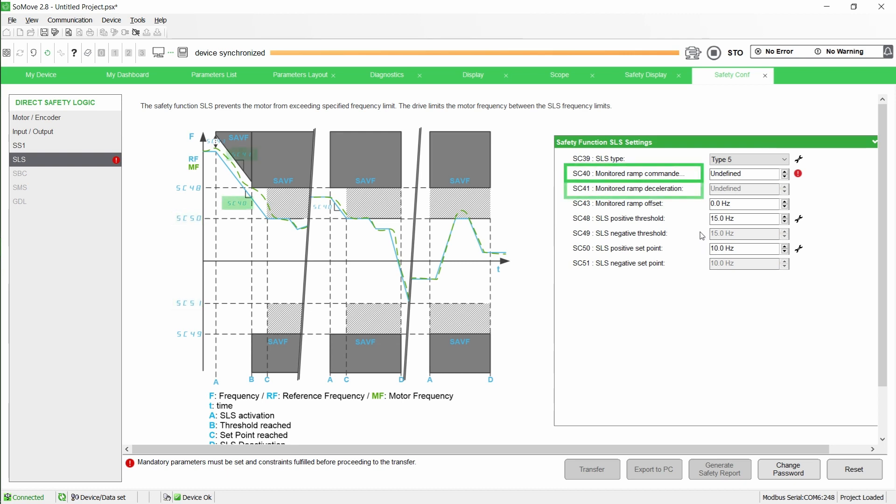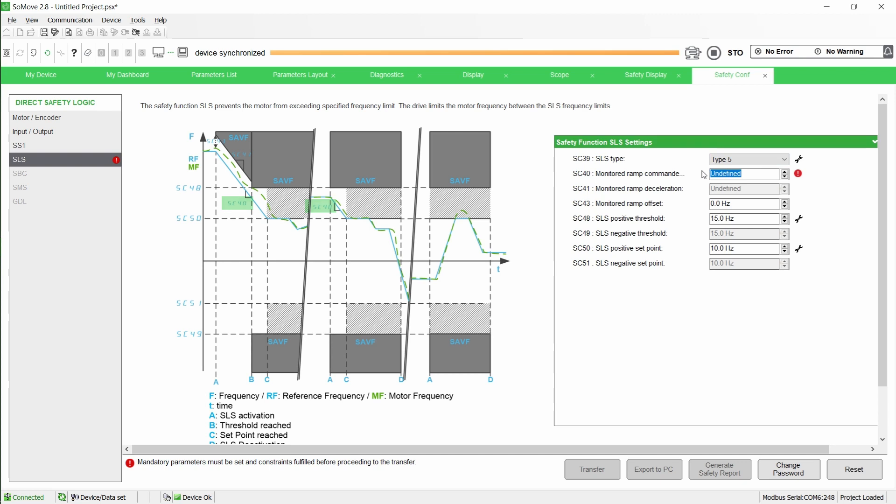SC40, SC41, and SC43 are used to configure the deceleration of the motor frequency at SLS activation in case the frequency is greater than the set points and or thresholds. Set SC40 to define the deceleration ramp to be followed by the motor frequency.